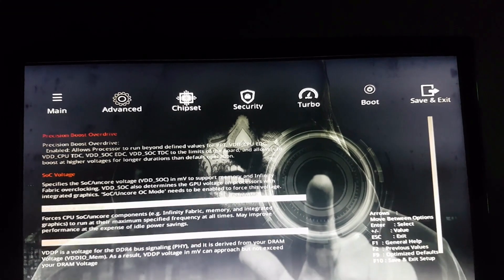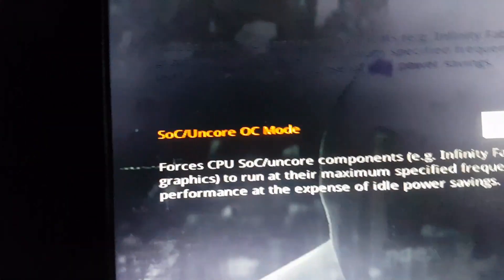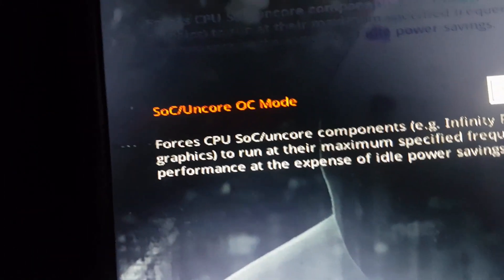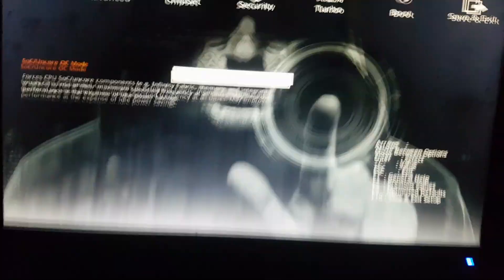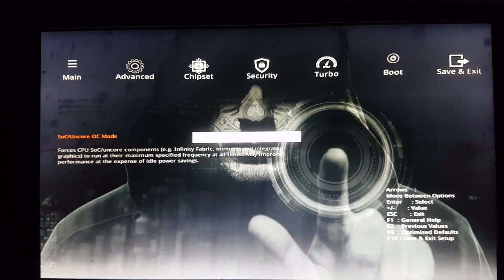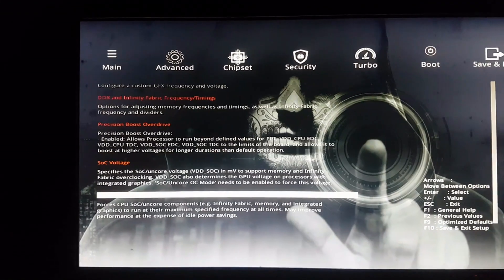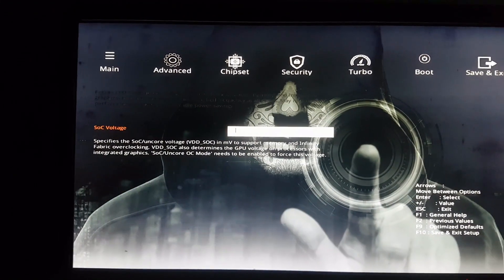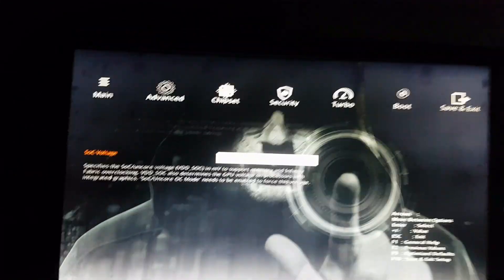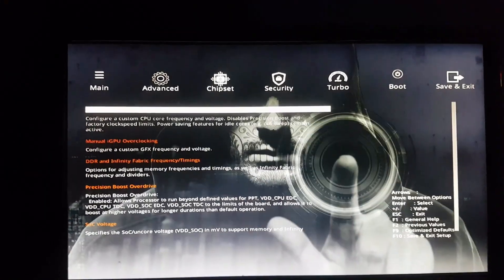We enable the COC Core OC mode — enable — then go back to COC voltage.